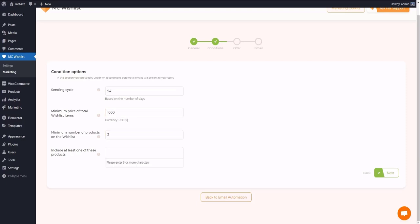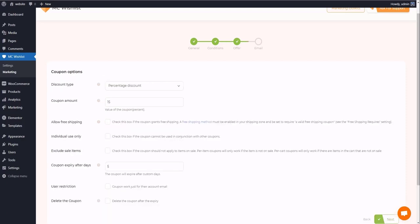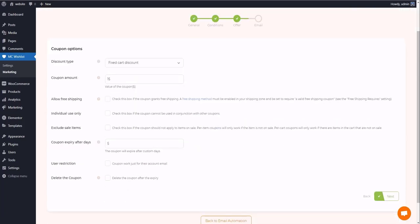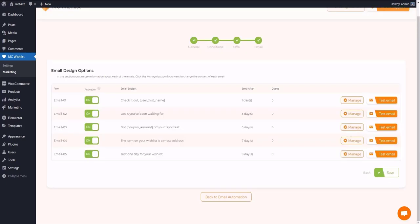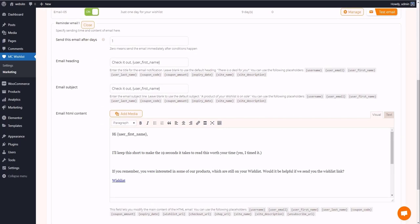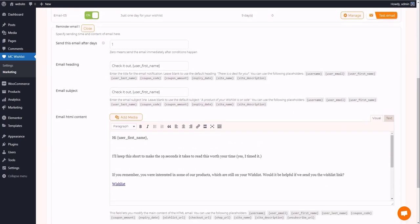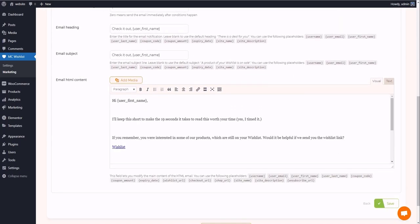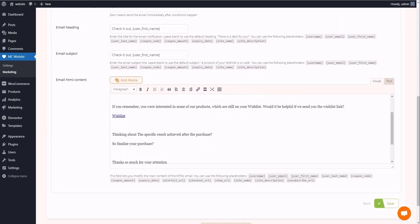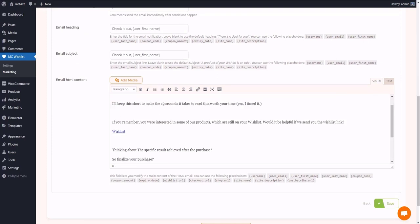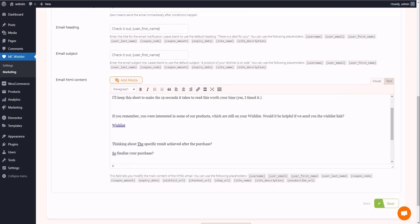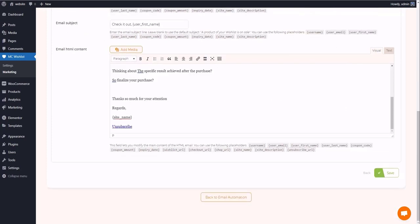And in the next tab, you have numerous choices for coupons so that you and the customer both benefit from them. And finally, in the last section called email design options, the status summary of all emails is shown. To customize the email, click on the manage button and you can see a text editor and three input text fields allowing you to manage the email.